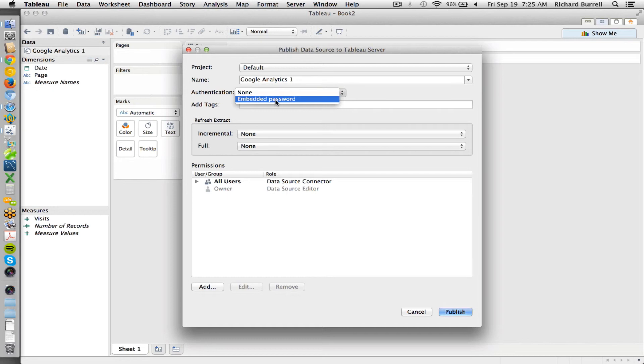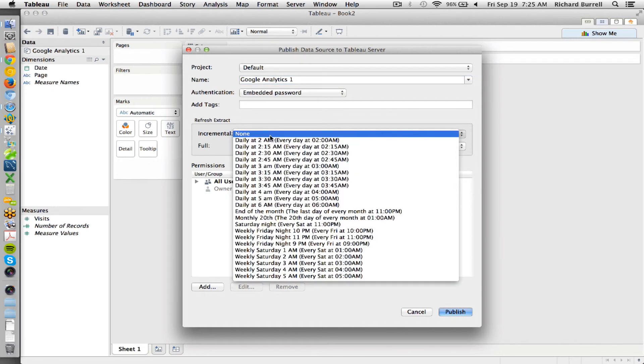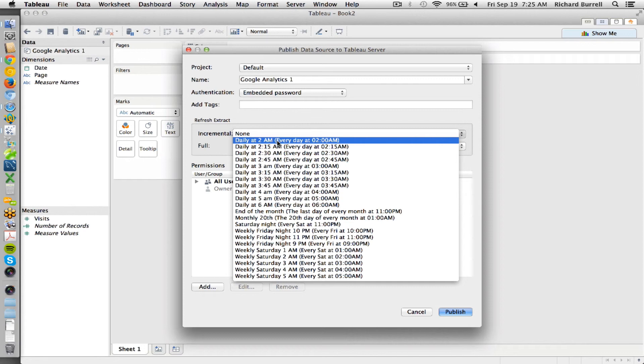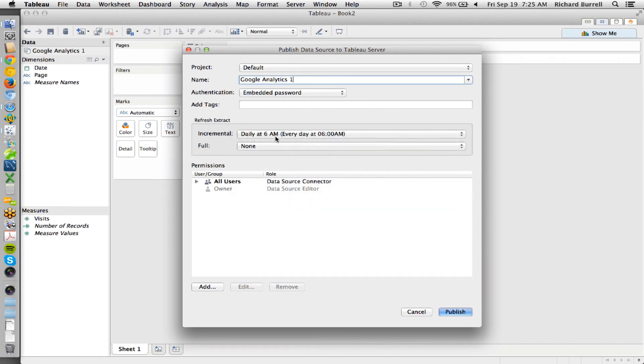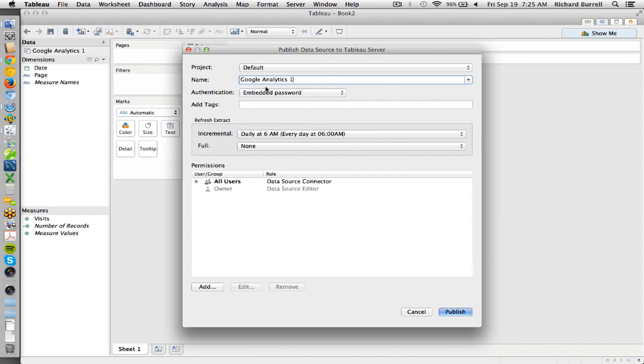Now the authentication will need to be embedded password if I'm going to do a daily increment. Normally 6am is soon enough. So it's going to increment, or 6am meaning I'll have yesterday's data added when I next look at this connection. Assuming that Google Analytics isn't down.